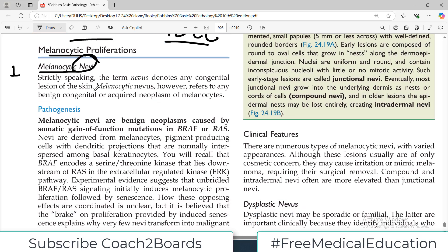Let's start talking about it. Strictly speaking, the term nevus denotes any congenital lesion of the skin. Melanocytic nevus however refers to a benign congenital or acquired neoplasm of melanocyte. Listen to this very carefully — if the word 'nevus' is used alone, it means any congenital lesion of the skin.